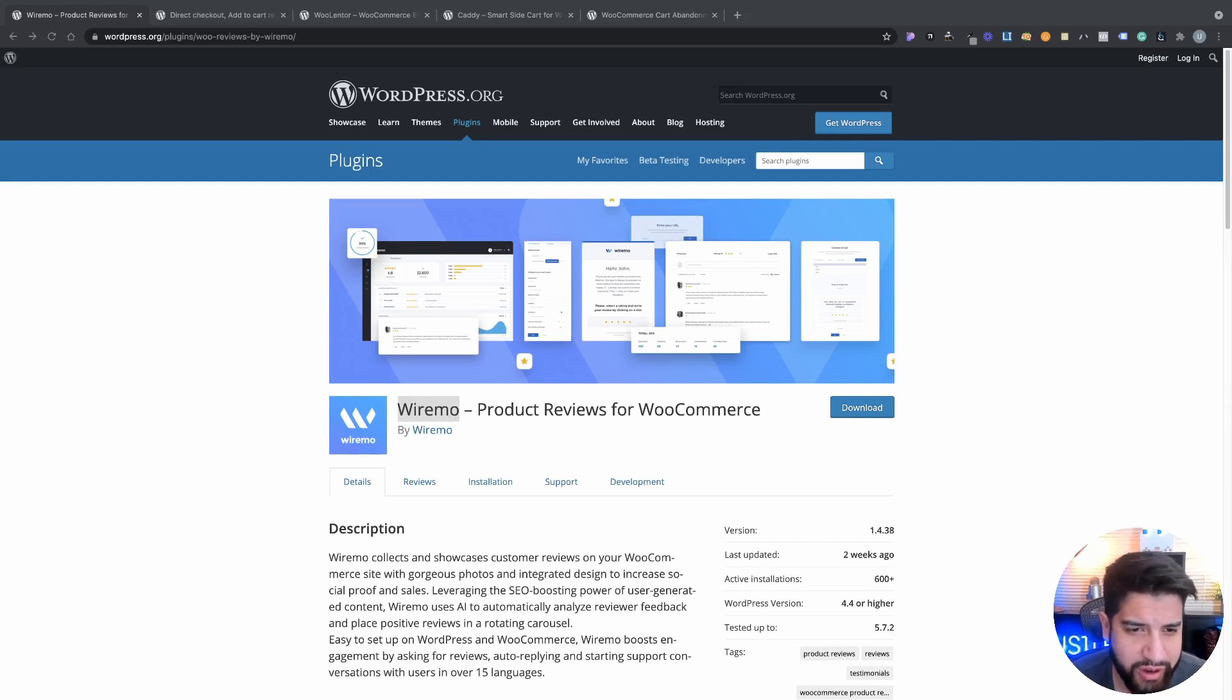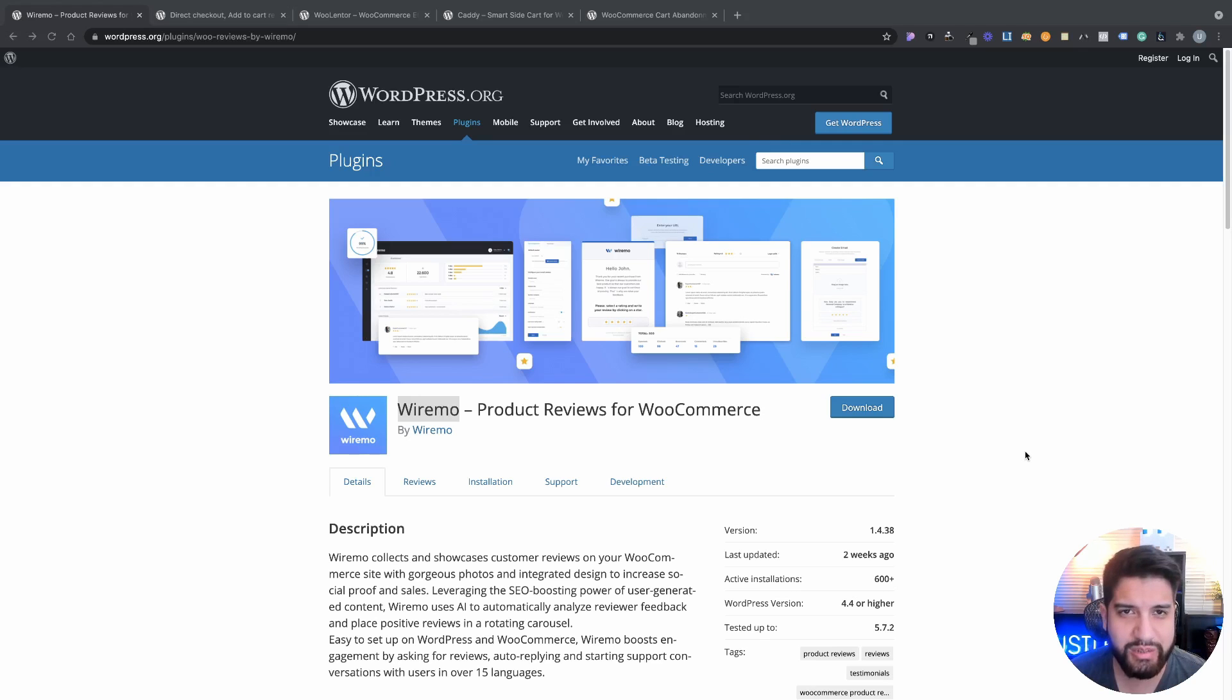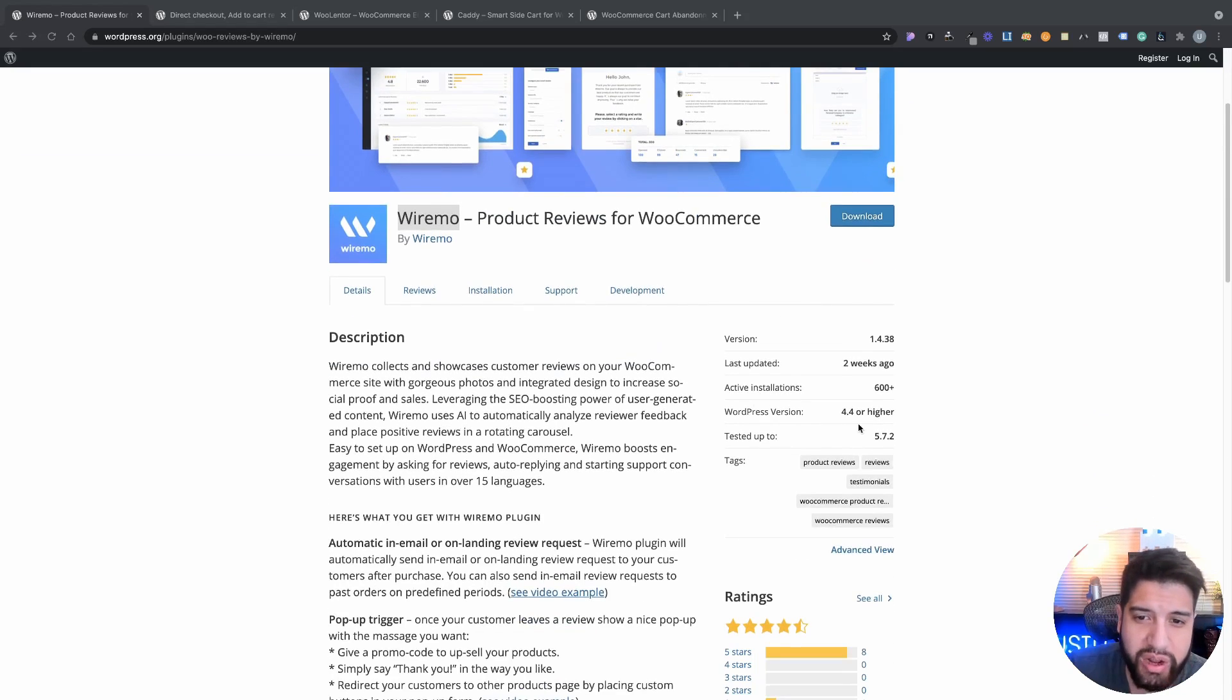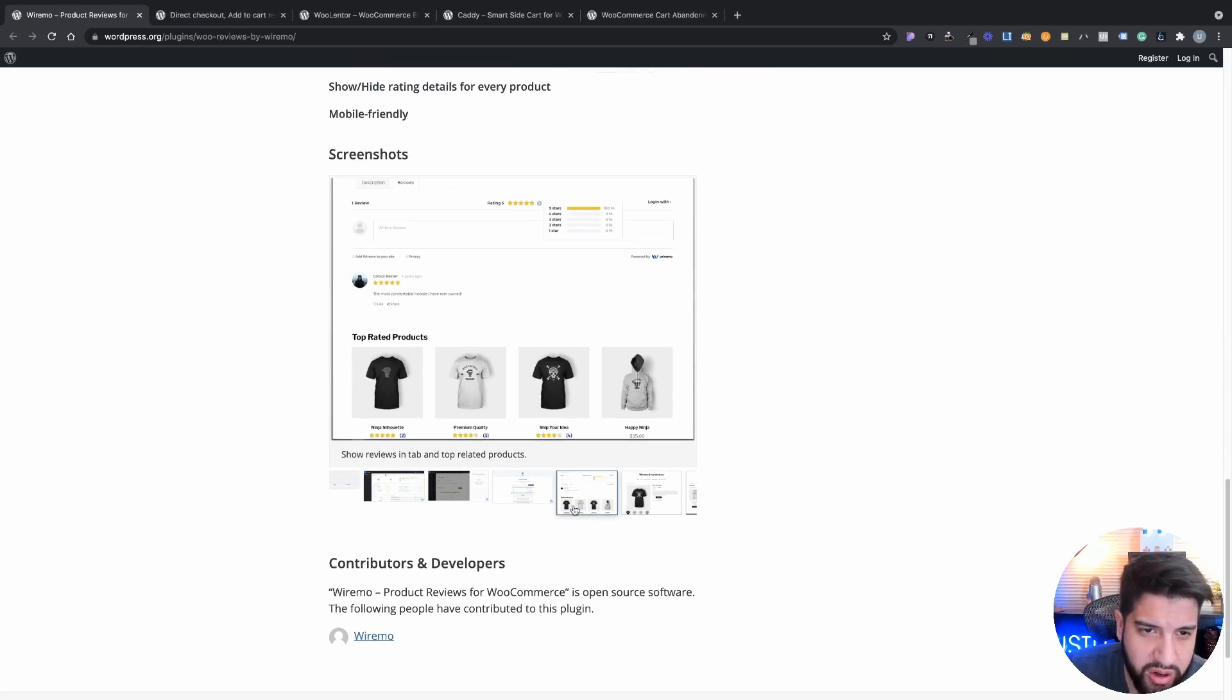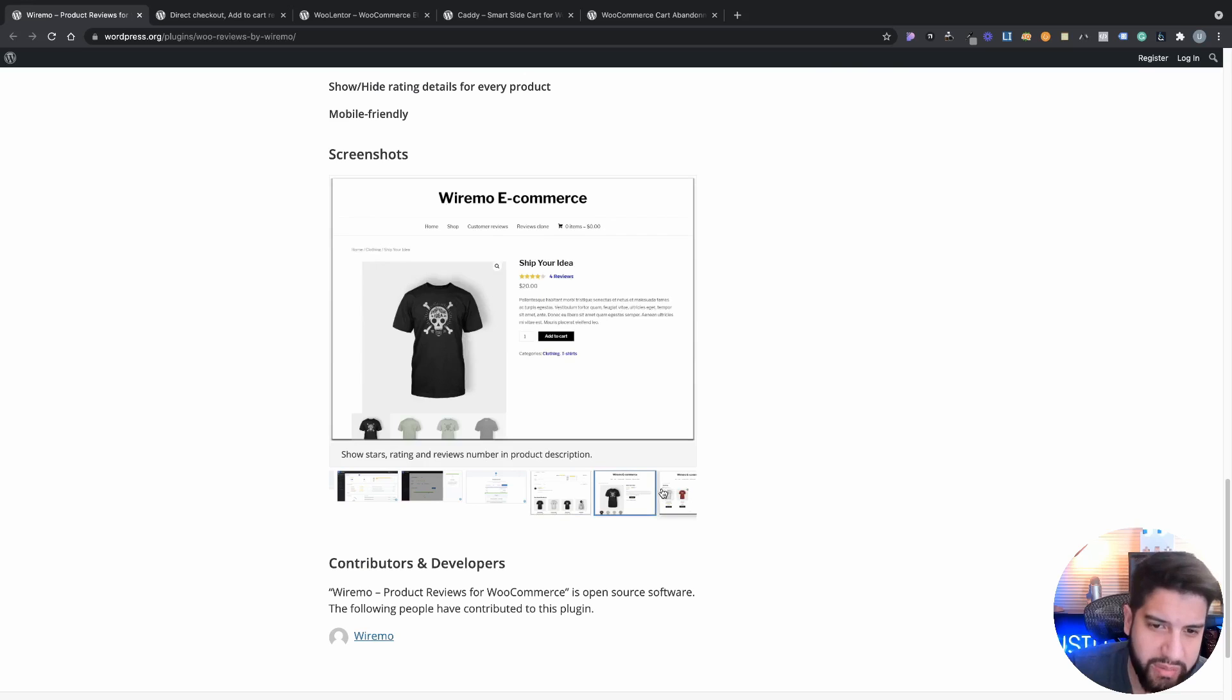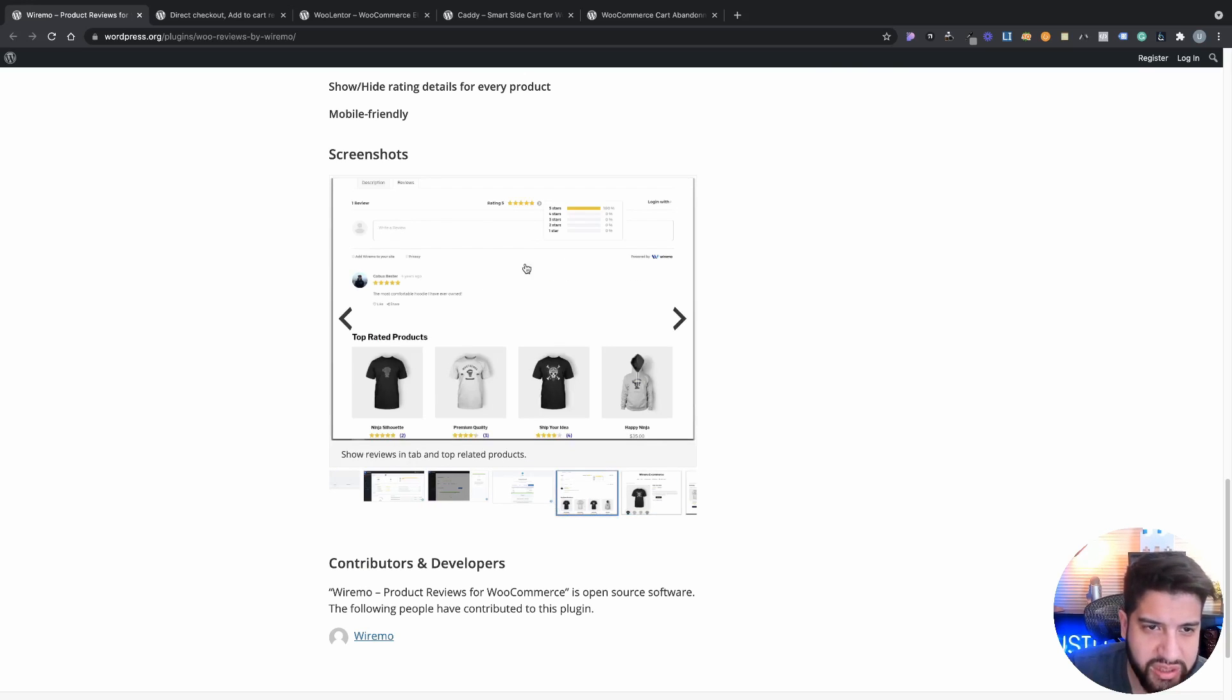The first one I'm gonna go over is called Wiremo and this one is a product review plugin for WooCommerce. It's definitely something that you want to have on your products just because it's gonna give you that trust and that credibility, so you want to make sure that you have reviews on your products. It is a great option to use. Let me just go over some of the product images here. As you can tell, it does give a nice interface so it is something that you should definitely use.